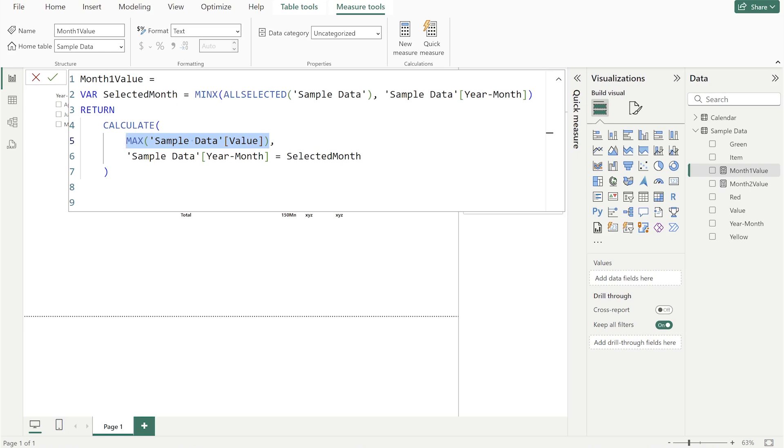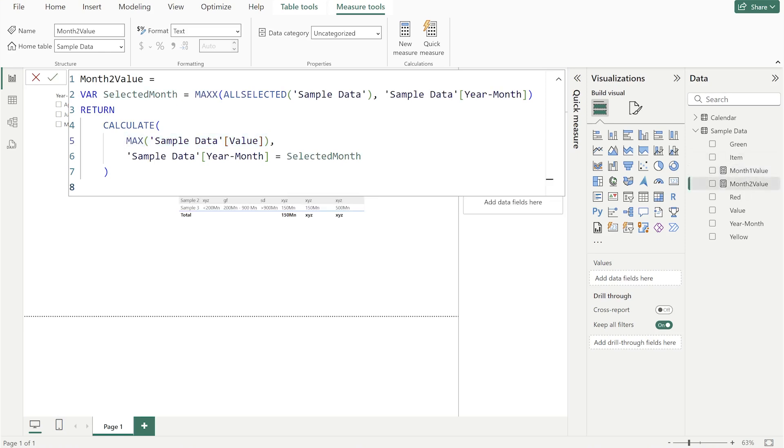Secondly, you have to do the same for another month and that we are capturing using MAXX. First MINX, then another would be MAXX. And that's how you're going to get these two months. As per user requirement there should be selection of two months.